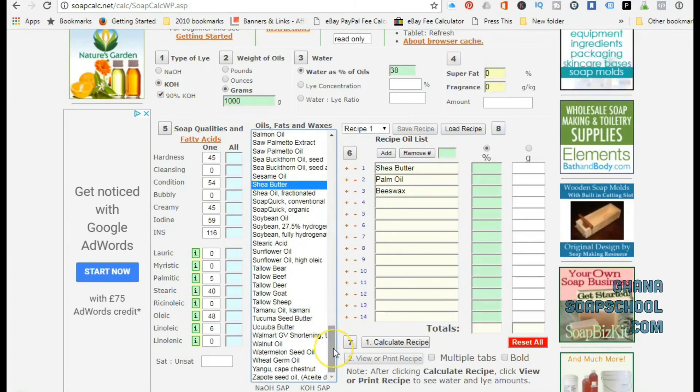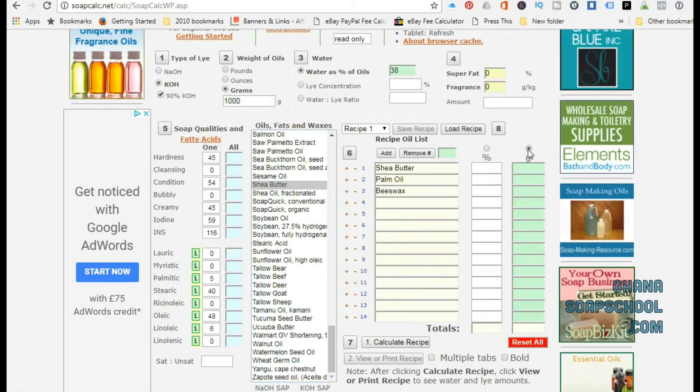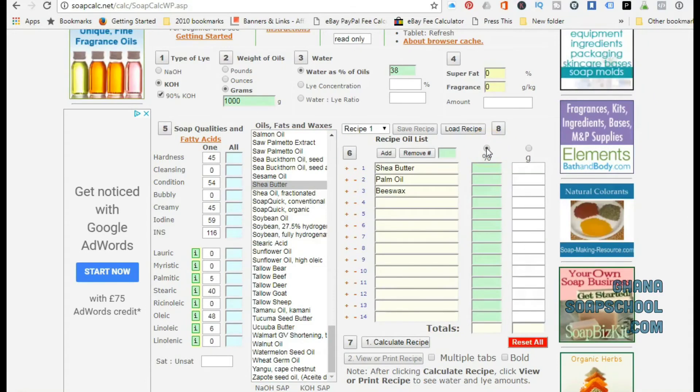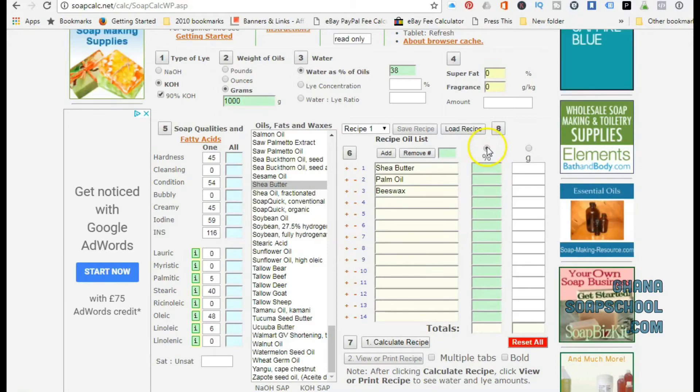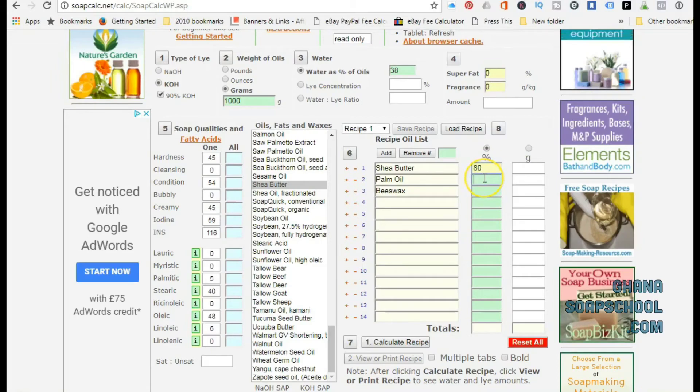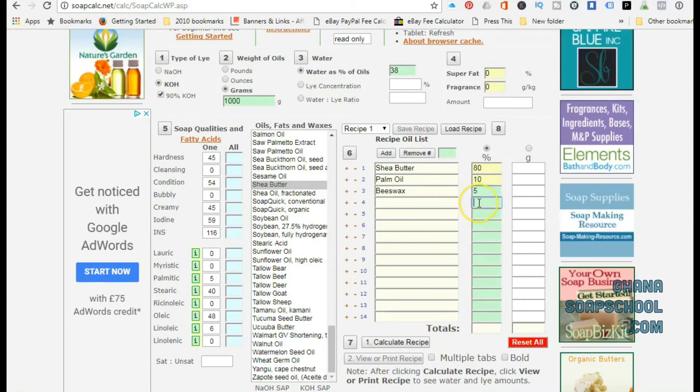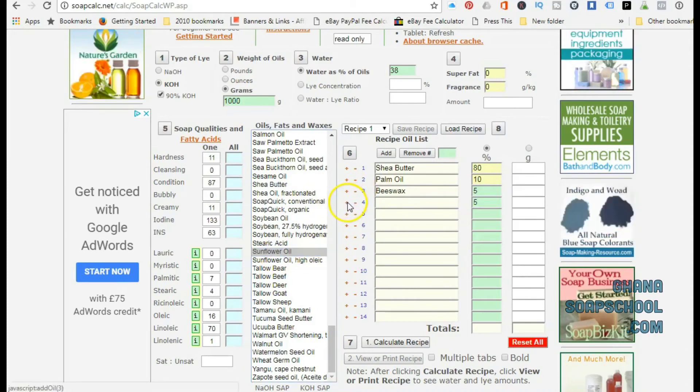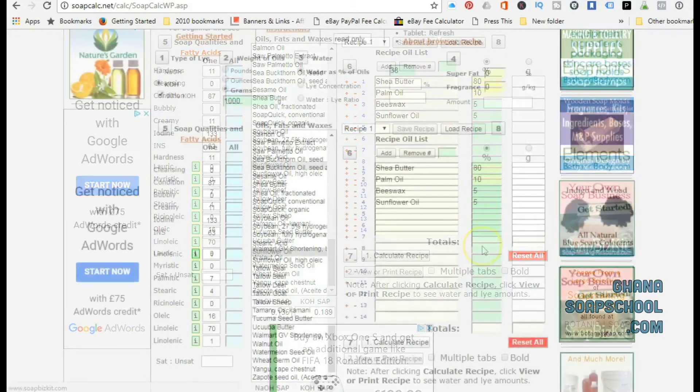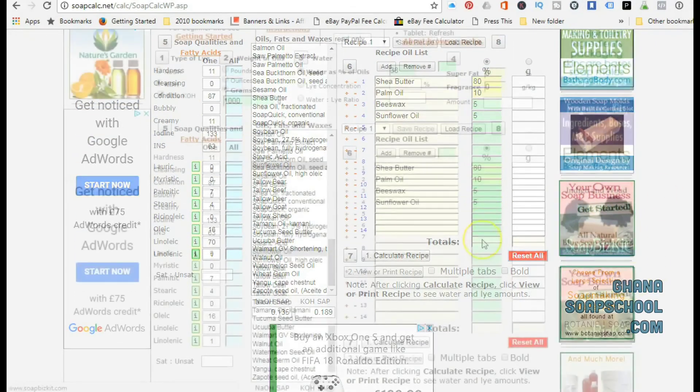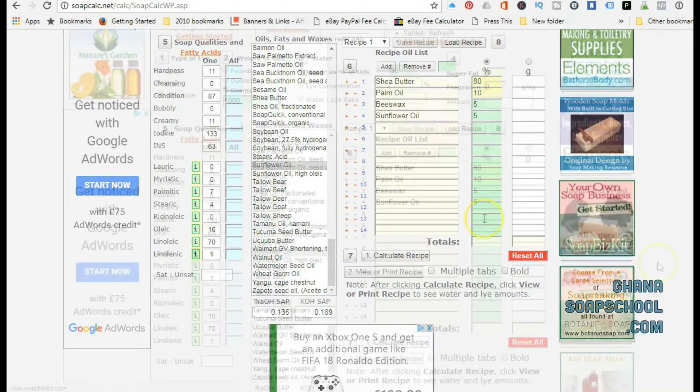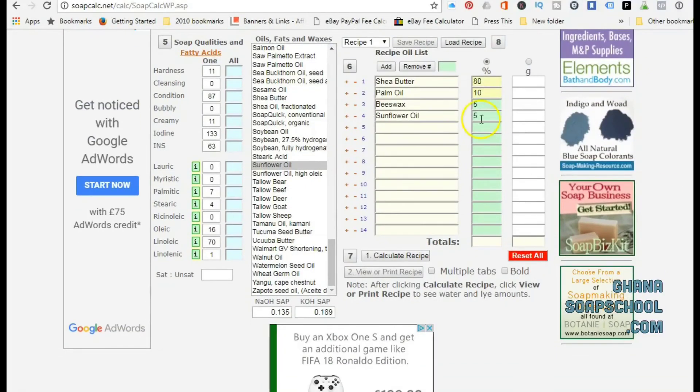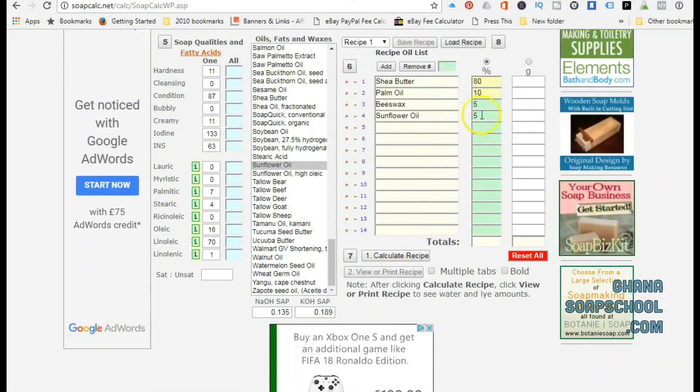You can either use one oil or as many oils as you want. There's no restrictions at all. Next to Recipe Oil List, you will find percentage and you would also find grams. You have the option of entering the weight of each oil you're using, or you can decide by entering the percentage. As you can see, I have chosen shea butter, palm oil, beeswax, and sunflower oil. I need to do a disclaimer here: this is not an actual soap recipe, this is just an example. I have chosen to use percentages rather than weight to put in the amount of each oil I'm going to use.